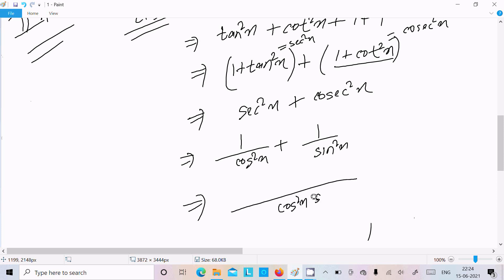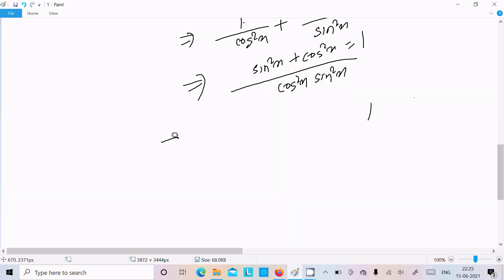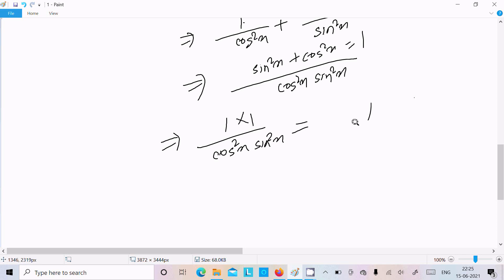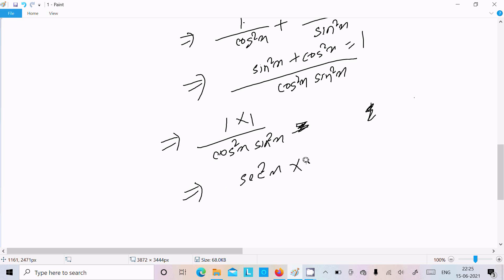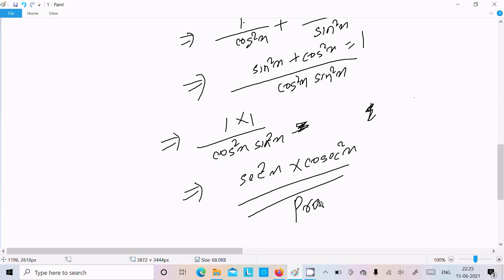Taking the LCM of cos²x and sin²x, we get sin²x + cos²x in the numerator, which equals 1. So the result is 1 / (cos²x · sin²x), which equals sec²x · csc²x. Therefore LHS equals RHS. Proven!